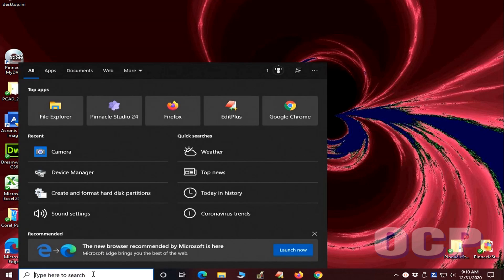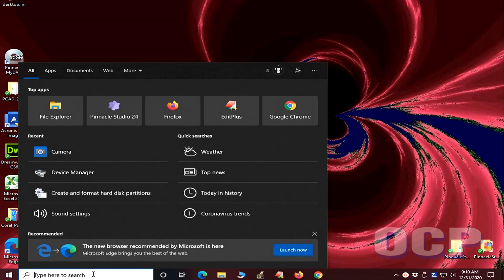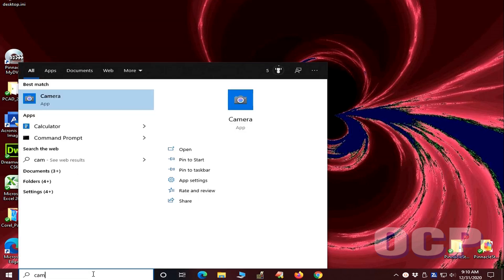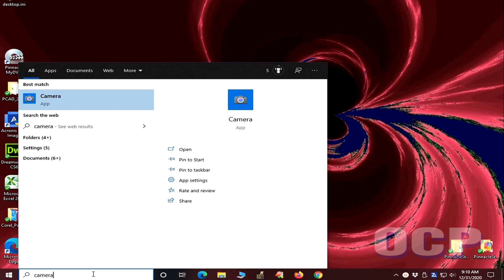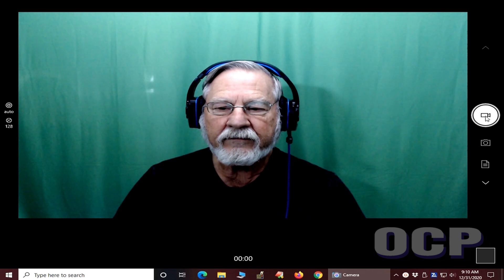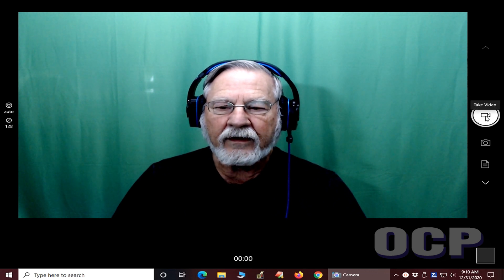Then you will need to open the camera app. The camera app should find your web camera and automatically open it and display its output. To start recording, click on the movie camera icon on the right hand side of the screen.